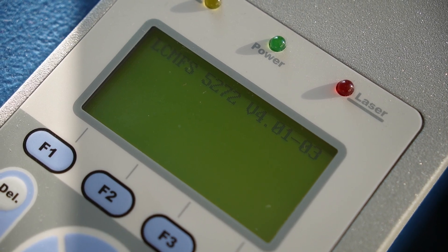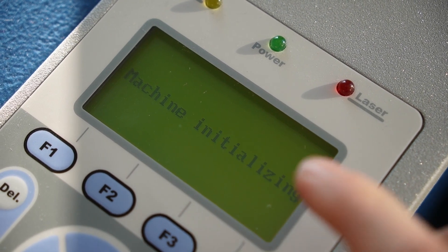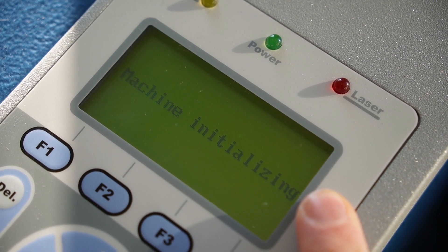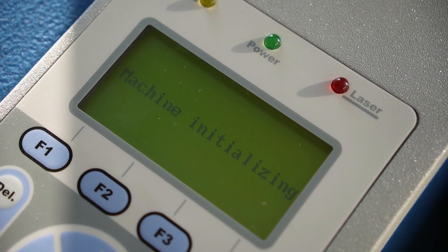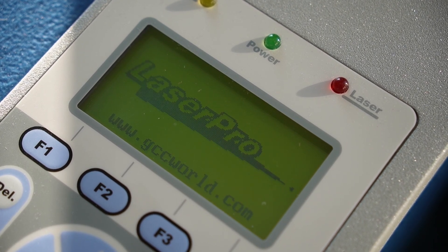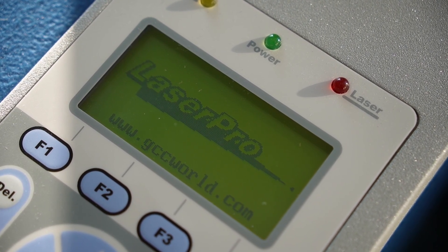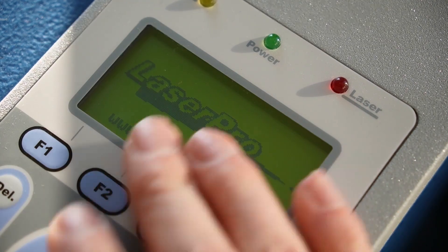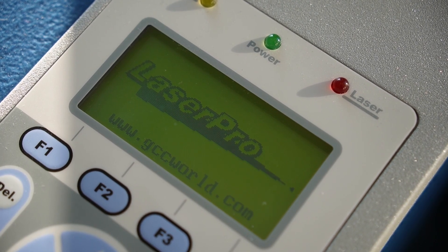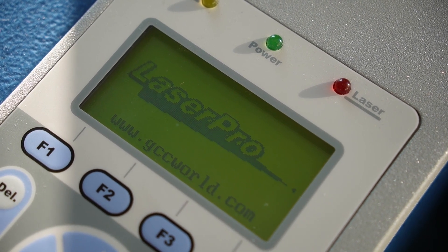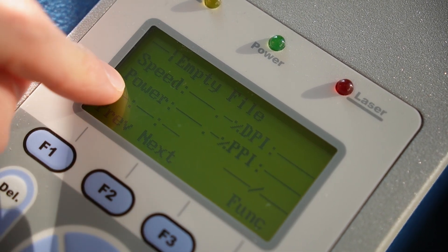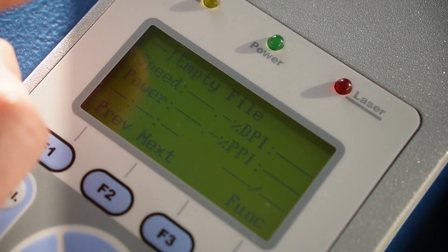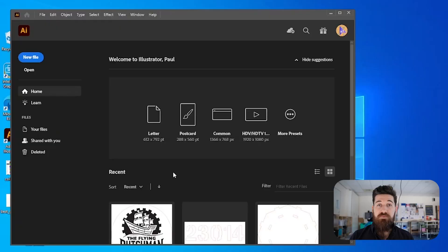Now with the laser cutter on, it's going to start initializing our machine. And once we see this screen, our machine is initialized, and we're ready to get started on the computer.